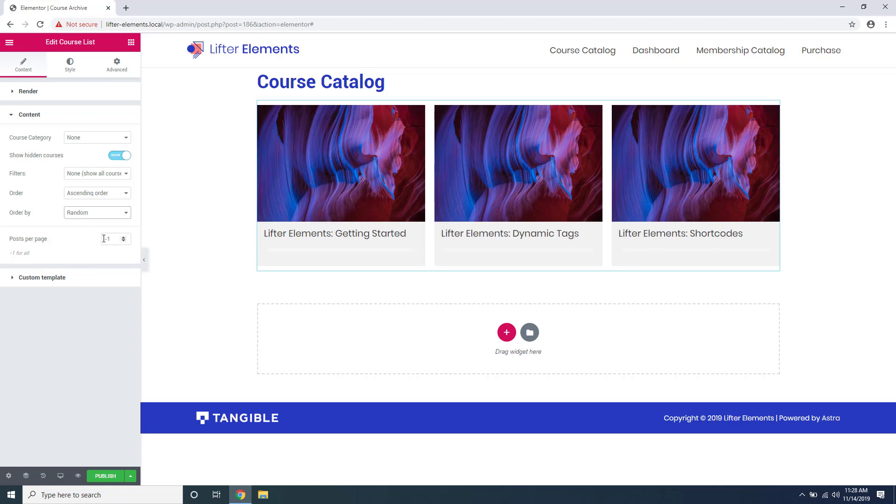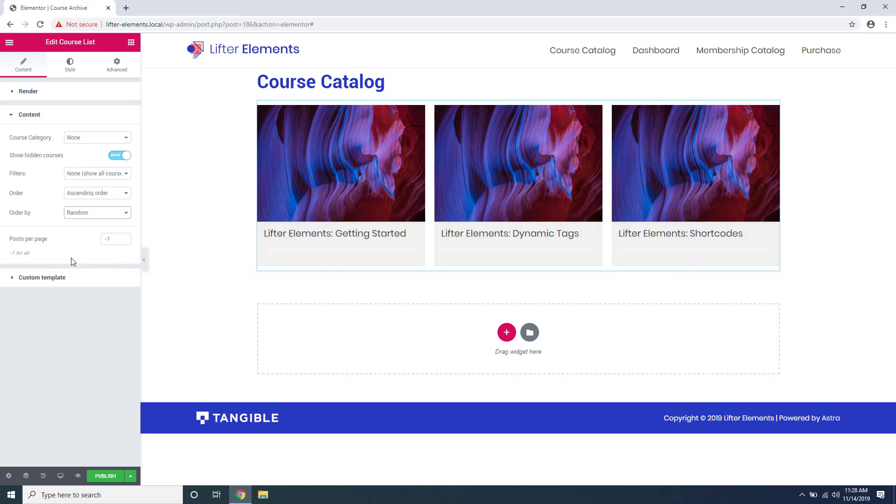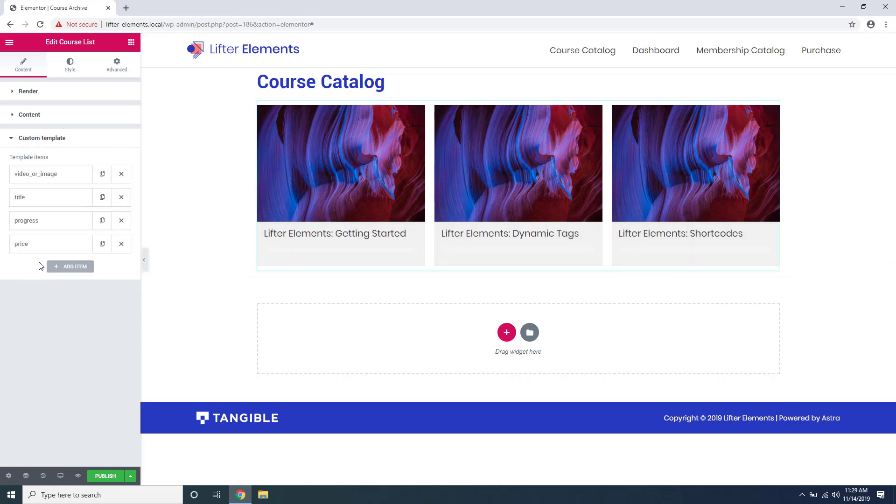Now this custom template section is what gets really interesting. This section only shows up if your render is set to Lifter Elements render. This is like a little builder for your course cards. You can see the video or images on top, then the title, then the progress bar, and the price.